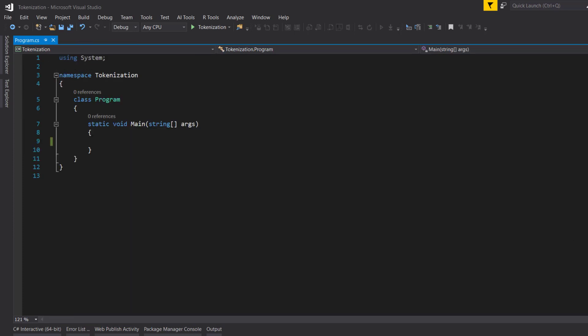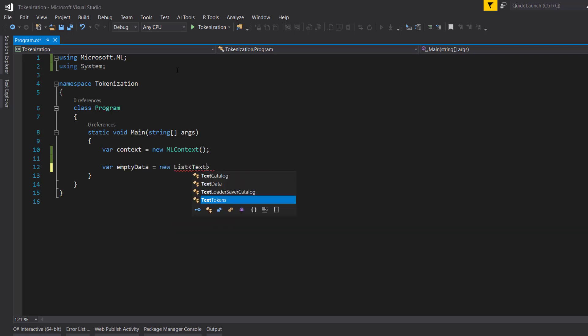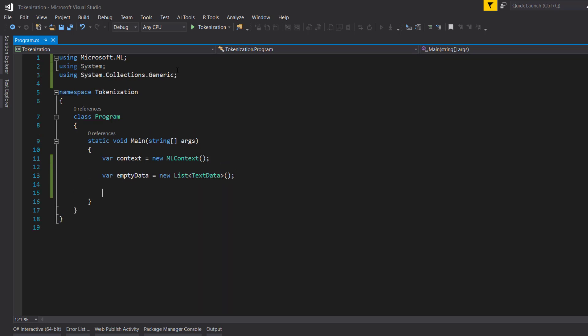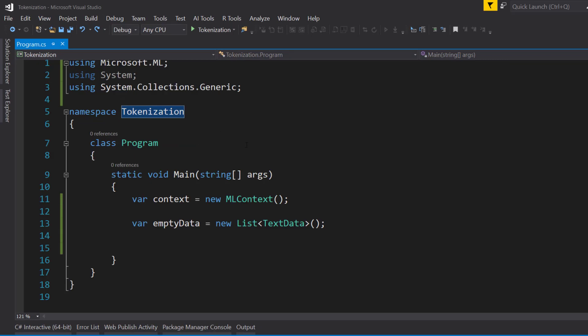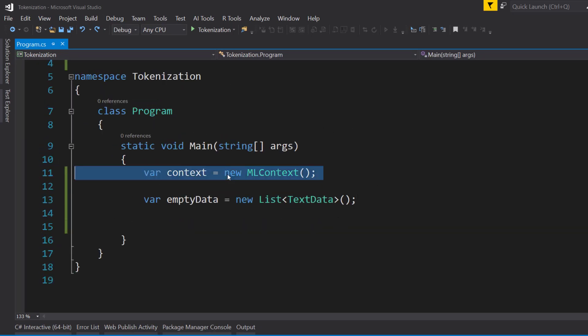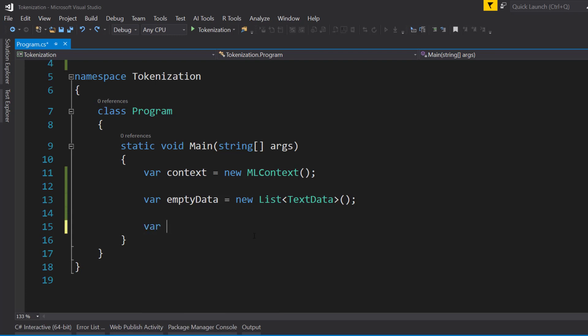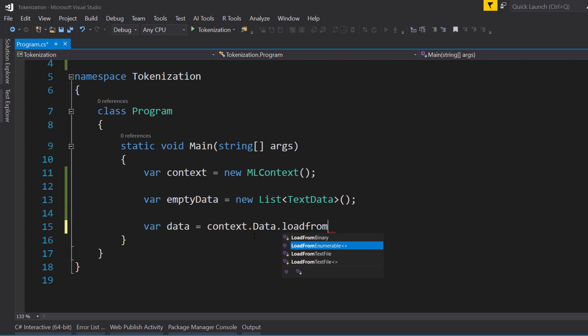So first things first, I'll create my ML context. And because we're just tokenizing here and tokenization is a transform, we don't need to supply any training data. So what I can do is create some empty data, which is basically a new list of the TextData object. So we create our context and we create the empty data, which is just an empty list of our TextData class. And with that, we can just create the data view from the empty data set with the LoadFromEnumerable method.